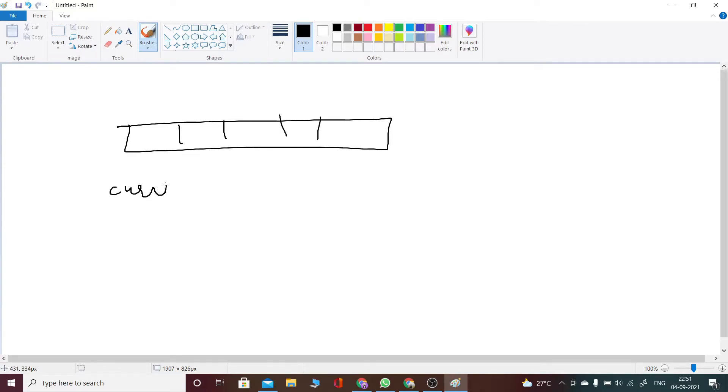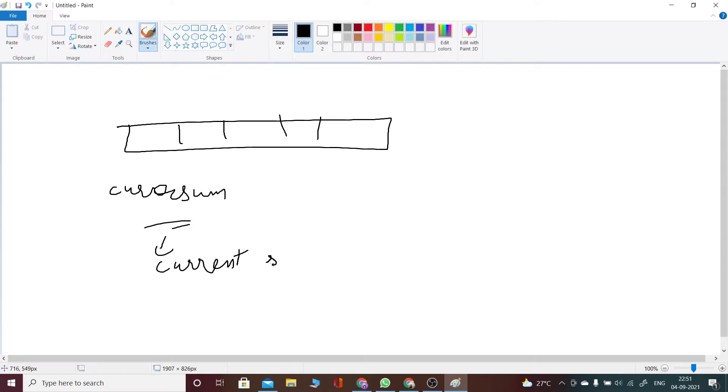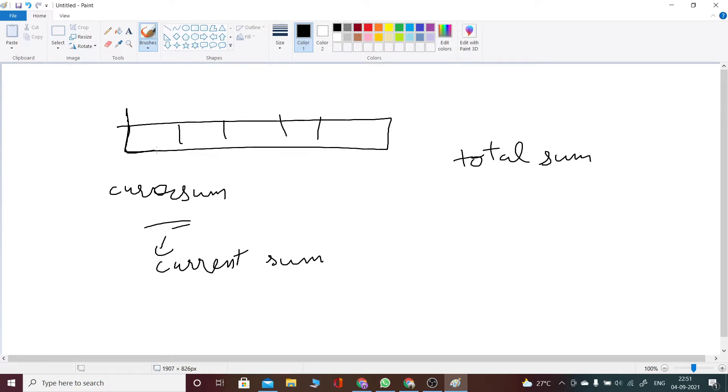So now let's suppose I know the sum till here. How can I calculate the sum of elements residing here? I can directly calculate it by total sum minus current sum.